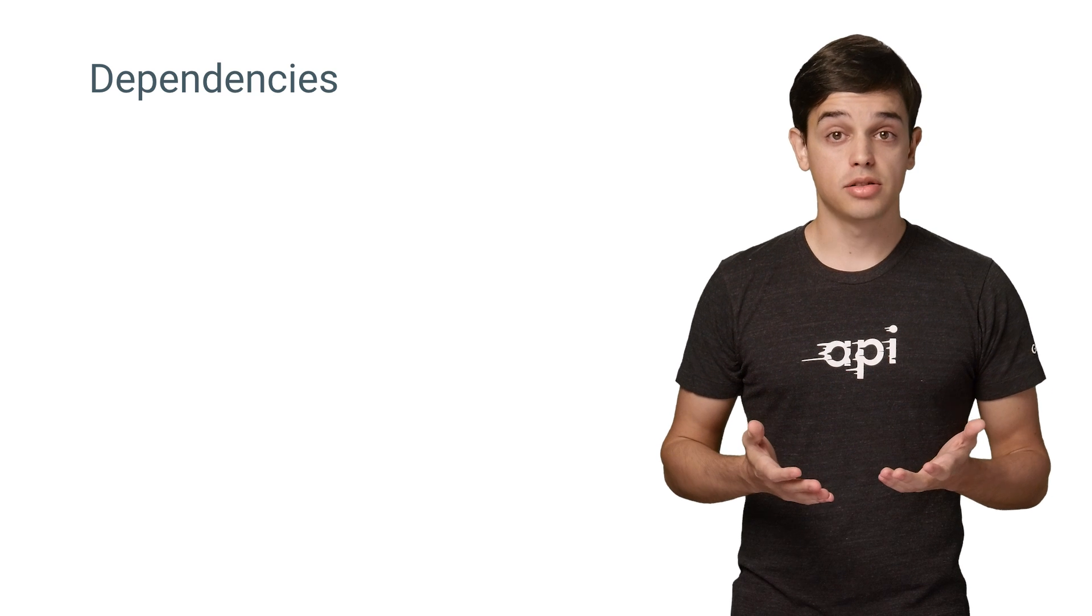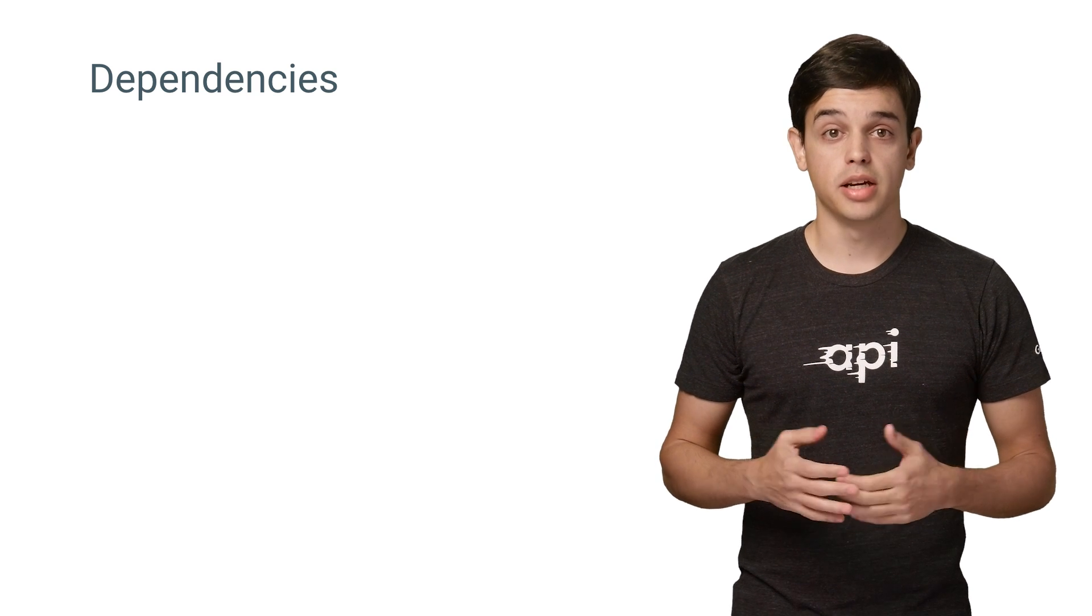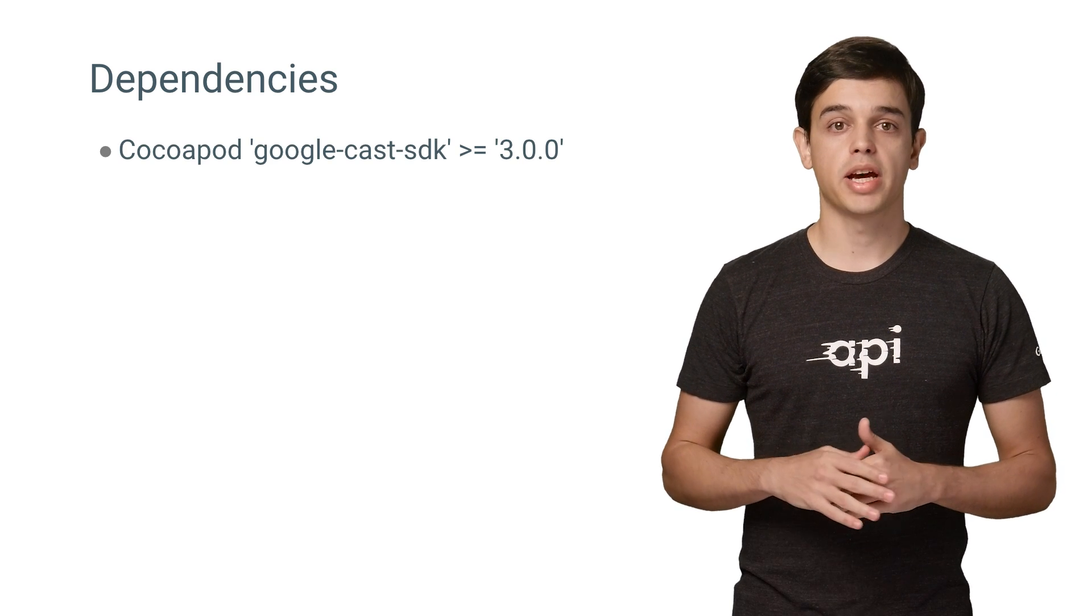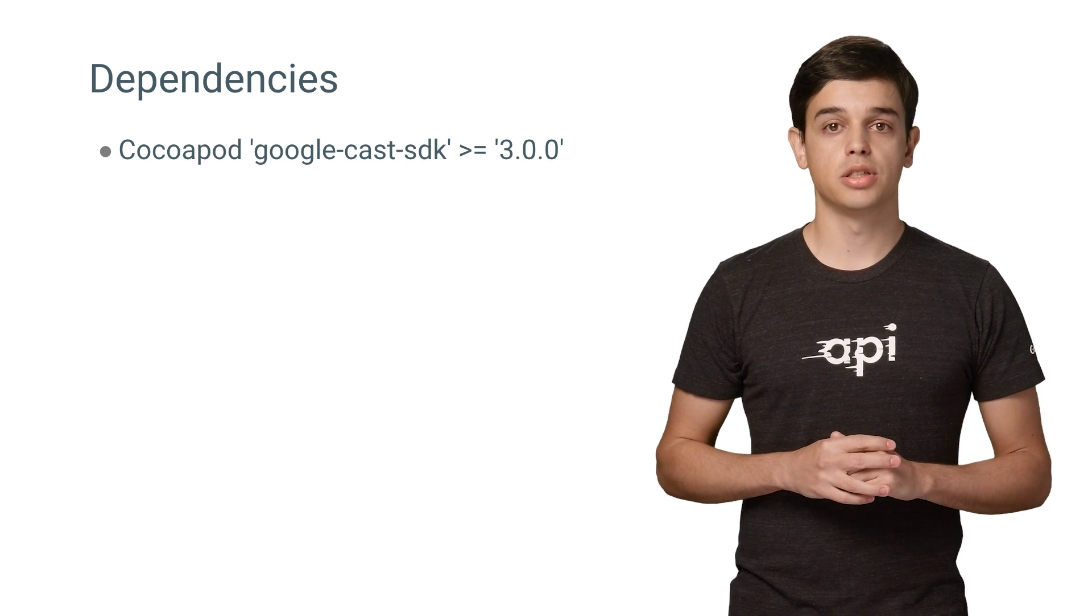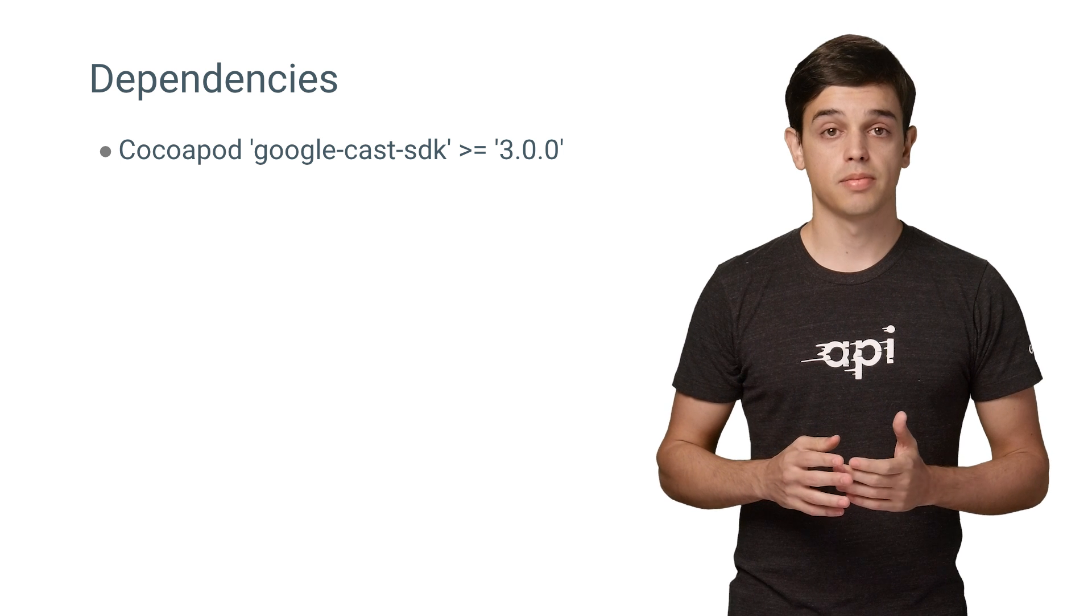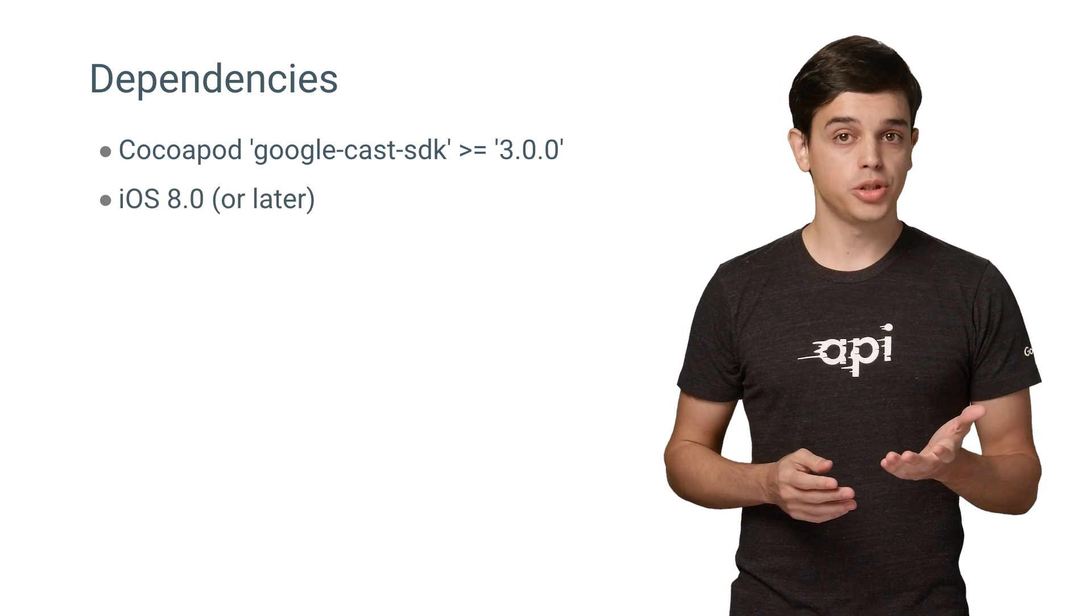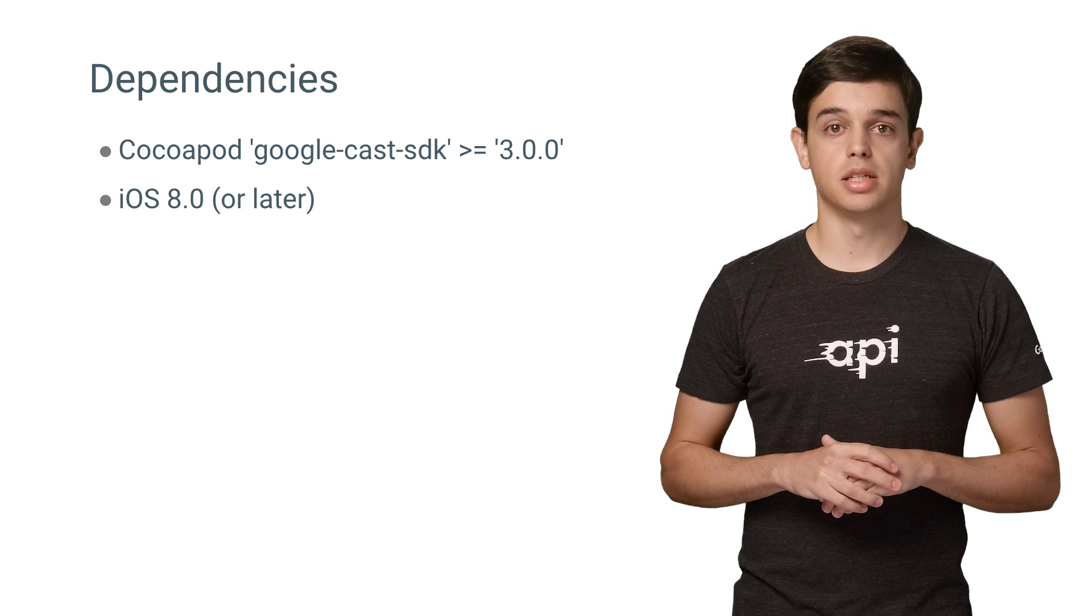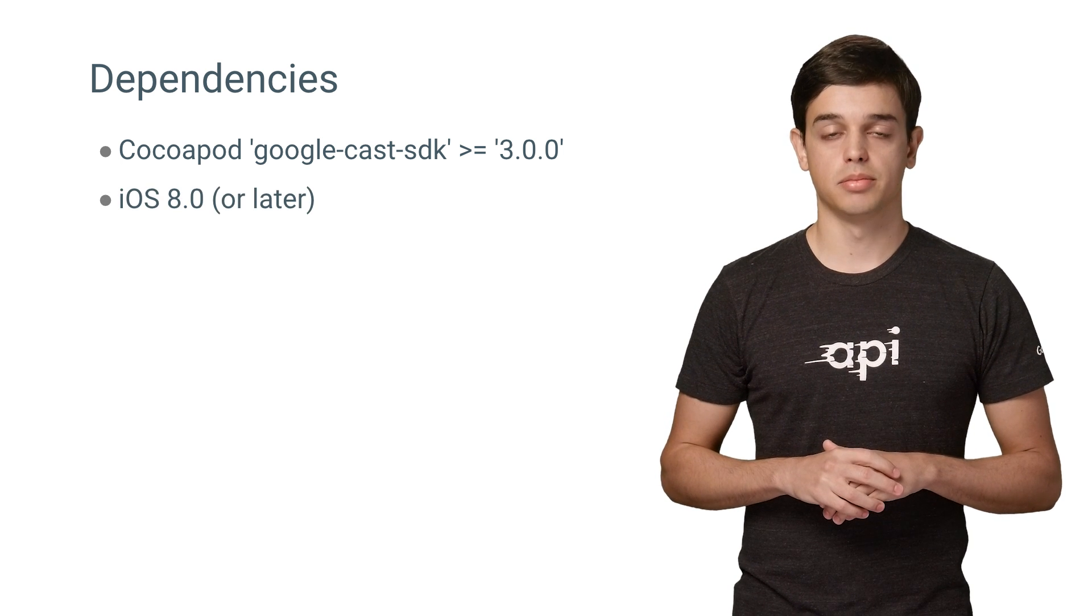To get your hands on the new SDK, you just need to install the Google Cast SDK version 3 or higher from CocoaPods. Make sure to use iOS 8.0 as the deployment platform.